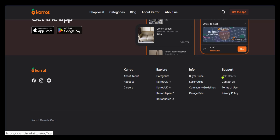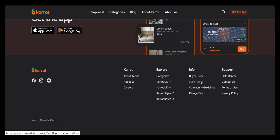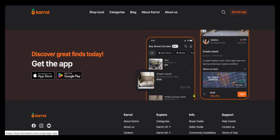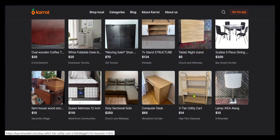For new buyers or sellers, you have the buyer guide and the seller guide. You also have community guidelines and info on garage sales. All these features contribute to making you have a good experience with the Carrot app. So go ahead and give it a try and see what you can get on the Carrot app.